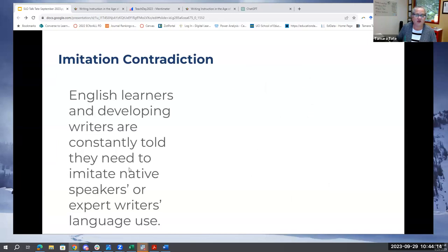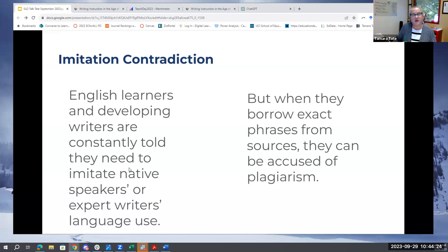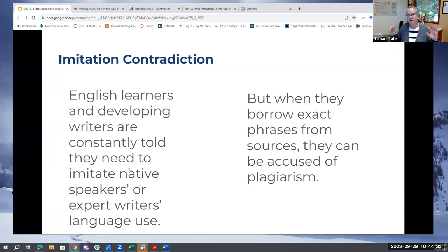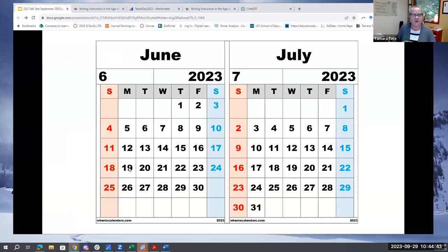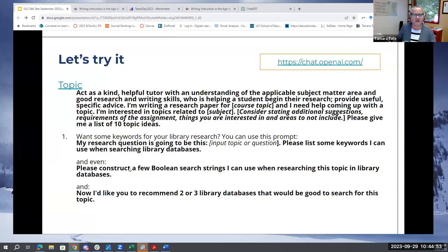We also know that English learners and developmental writers are constantly told to imitate native speakers or expert writers or models, but when they borrow exact phrases, they can be accused of plagiarism. The AI detector tools very clearly — and inaccurately — call out English learners more than native speakers as being AI-produced. So it's a real dangerous thing there. Mark likes to talk about the 'June/July dilemma' — in June, you're not allowed to use it, and then you graduate in July and you're expected to use it. These are the kinds of equity issues that really create problems for minoritized students and students with fewer resources.